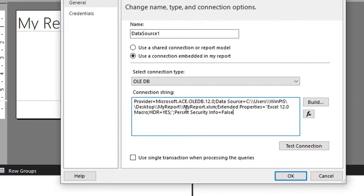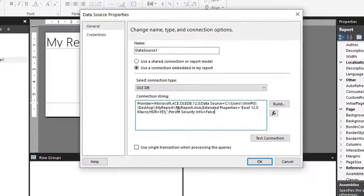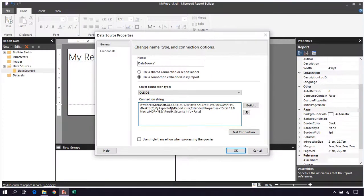When we use these reports from Excel, this is it for this video. Now we have told our report where our data is. Next we will create a dataset so that we can get our data into our report.